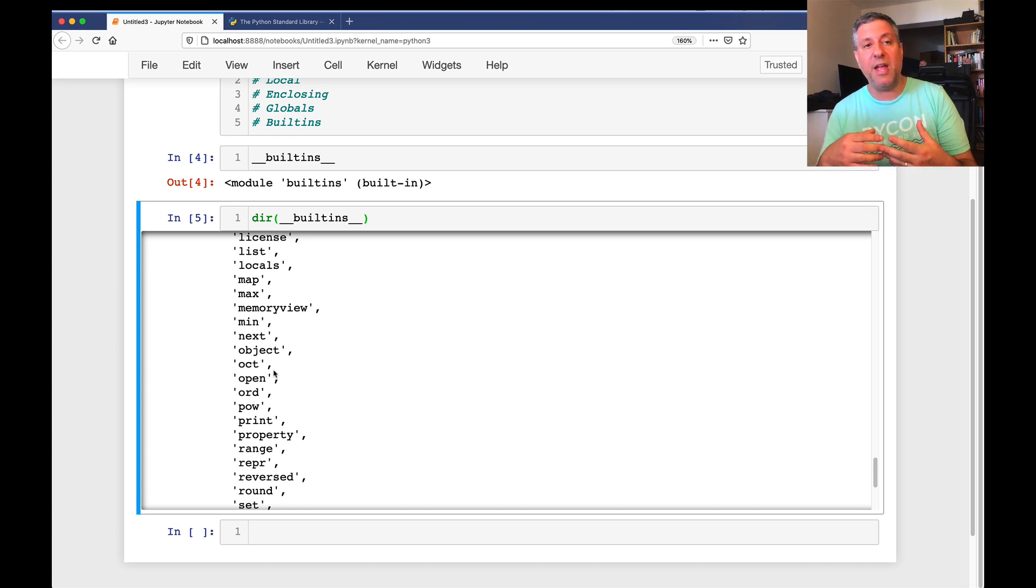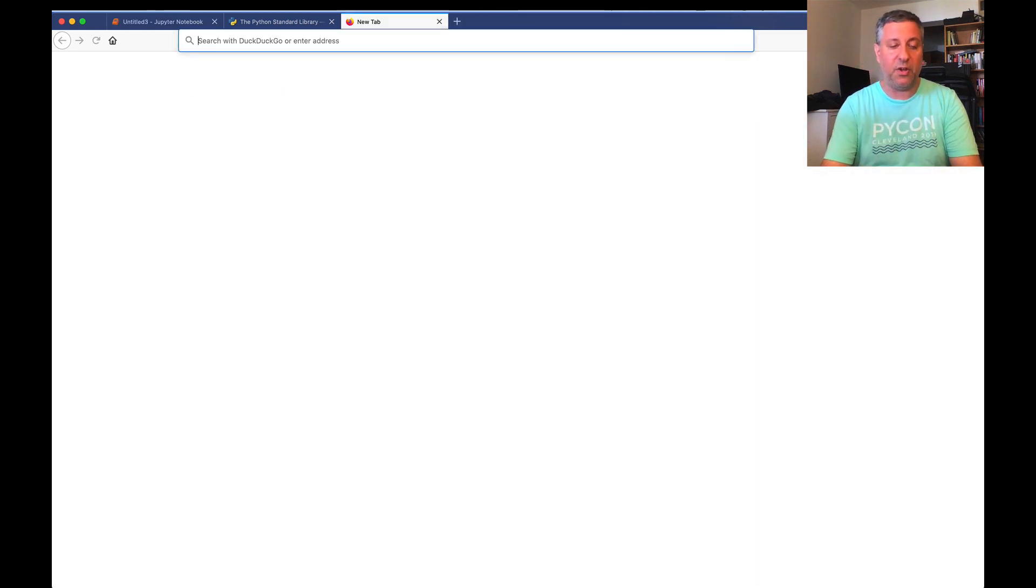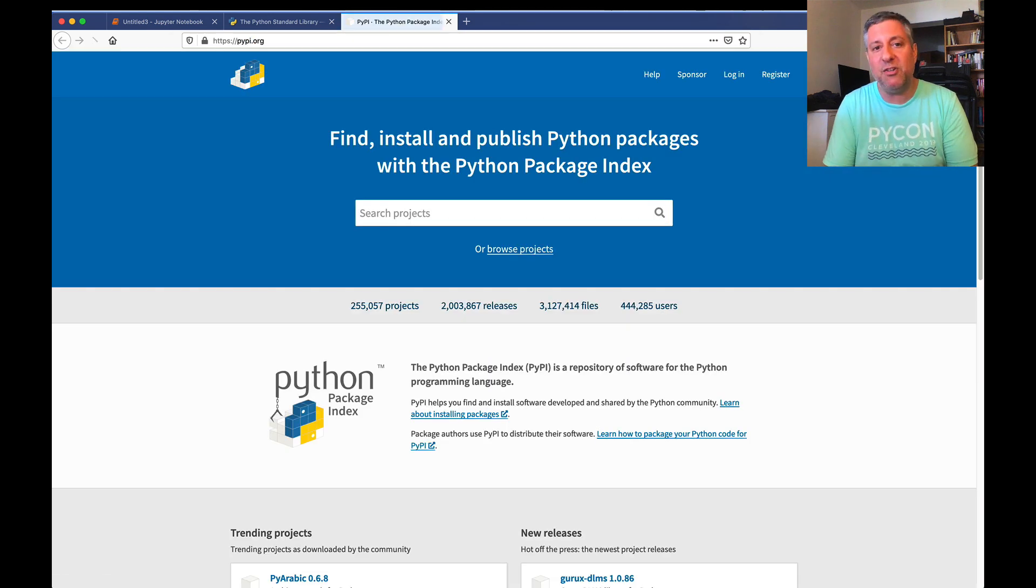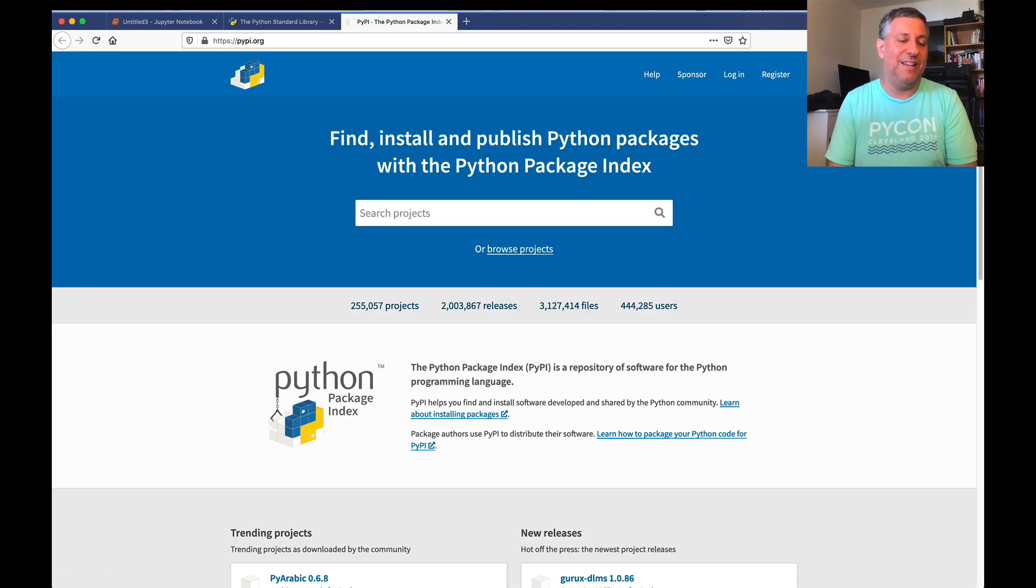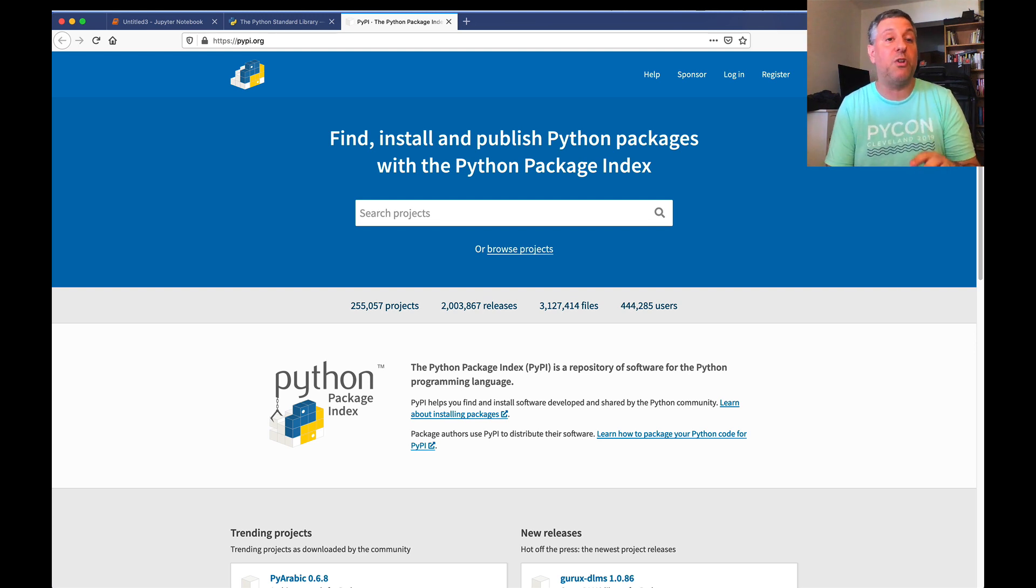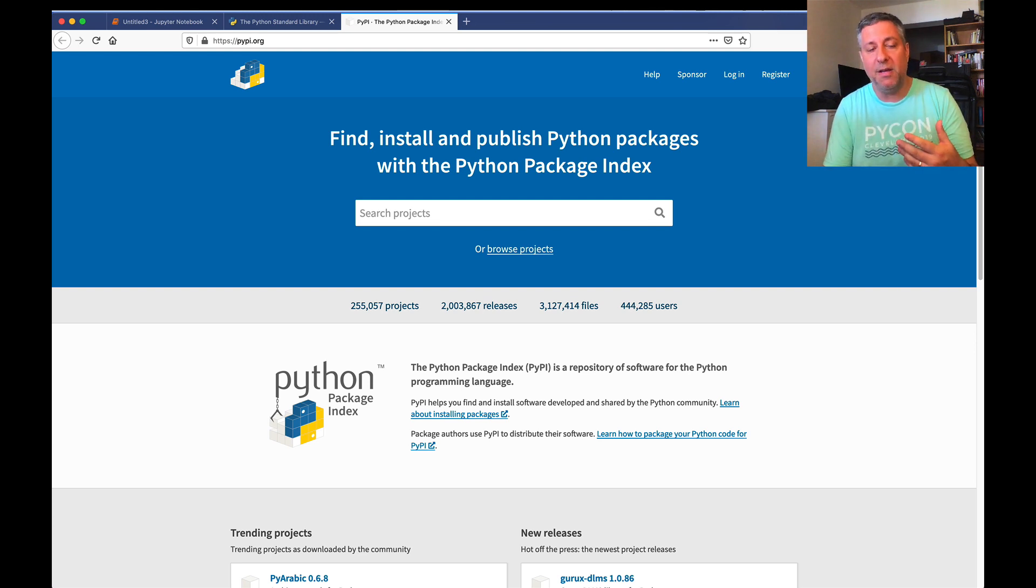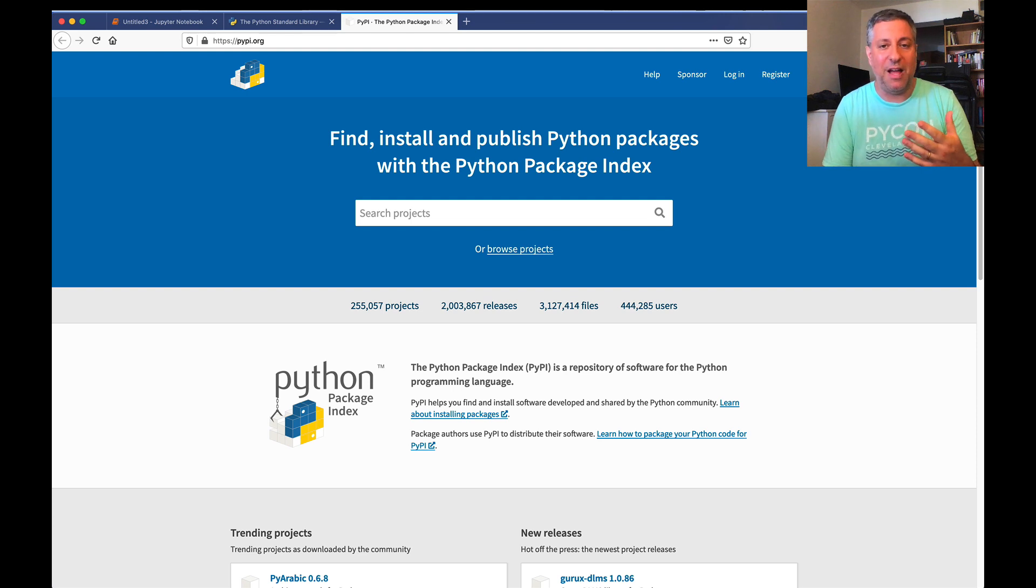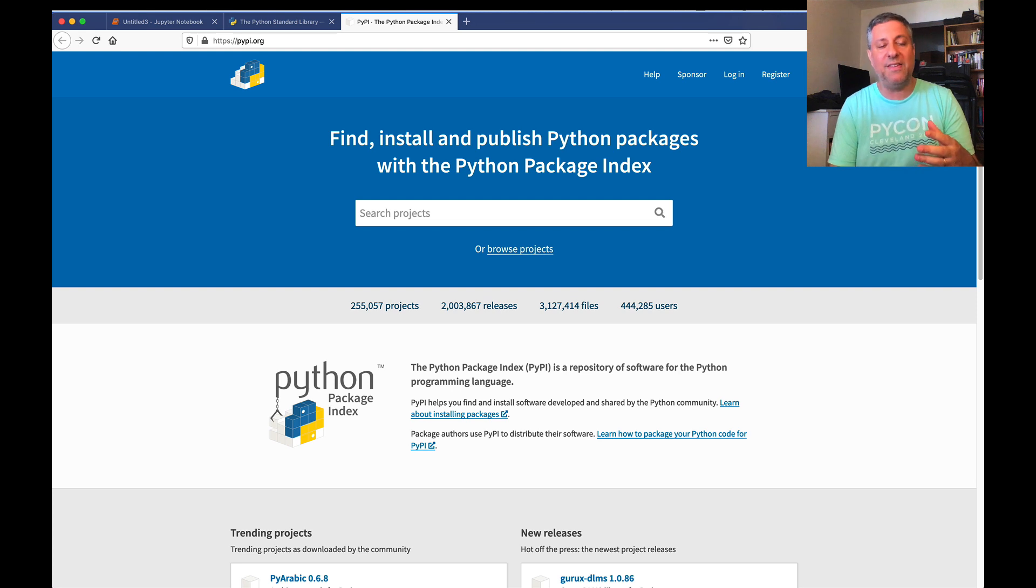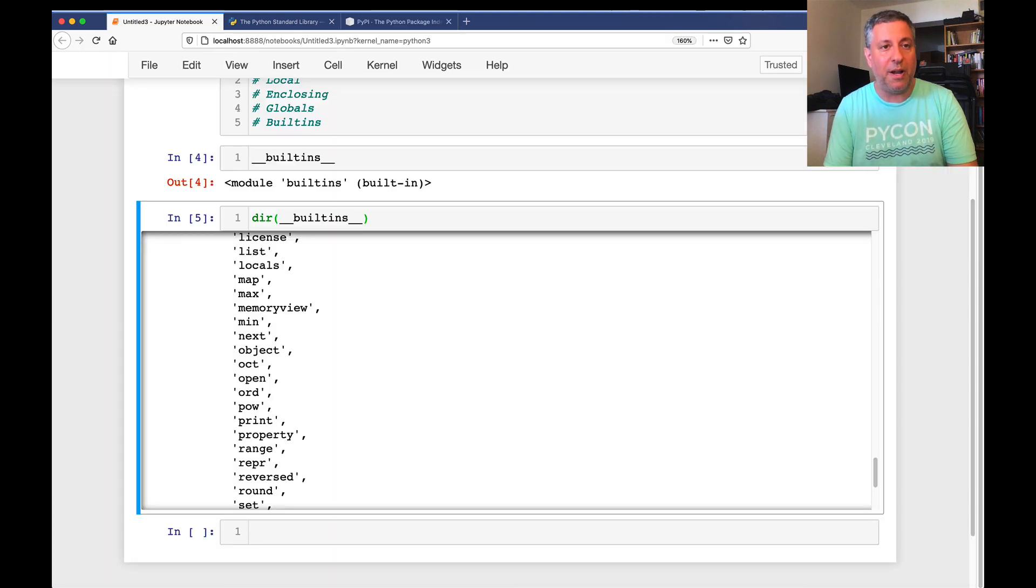And then, of course, we have all the things on PyPI, the Python Package Index, which are not installed on our computer and obviously not imported. And anything that you download and install from here, typically using PIP, you will need to import. But the PIP installation process puts it into a place that it can be loaded up from.